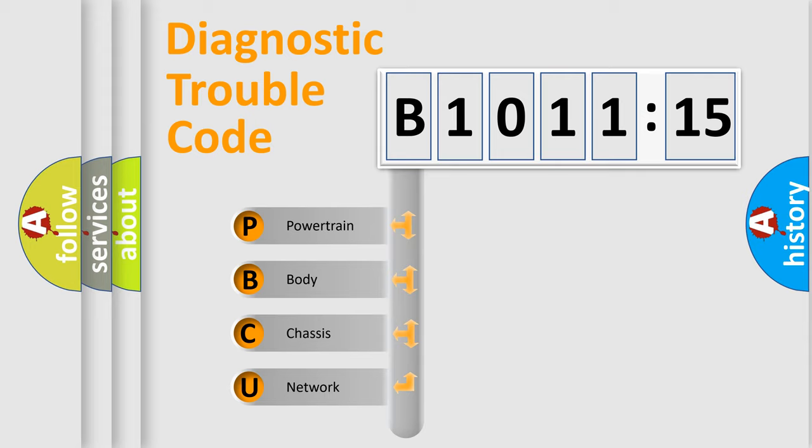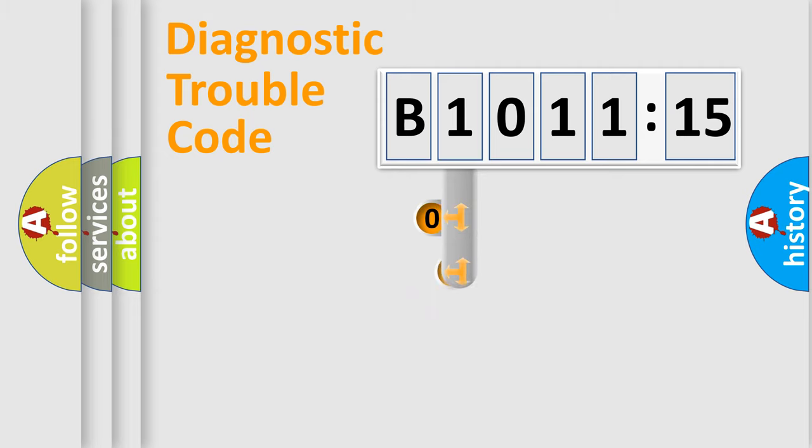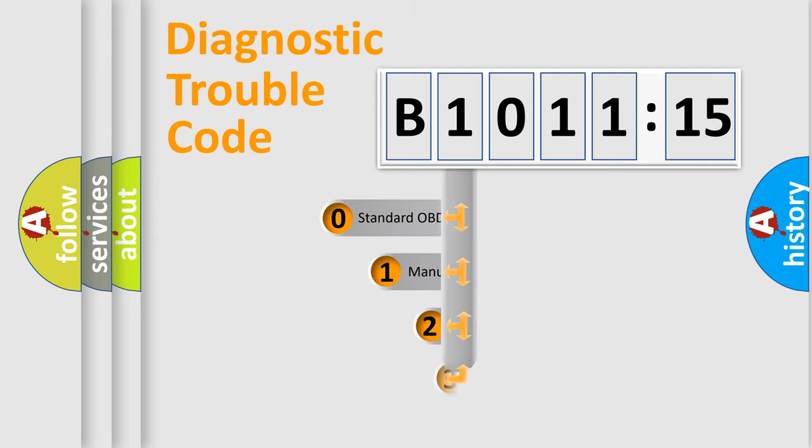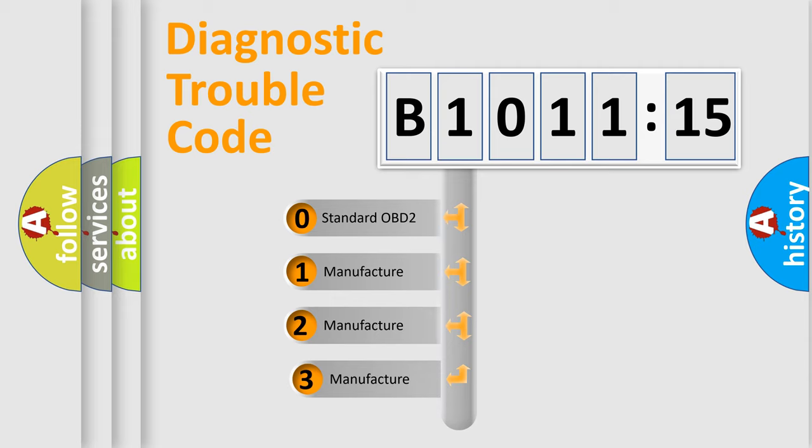We divide the electric system of automobile into four basic units: Powertrain, Body, Chassis, and Network. This distribution is defined in the first character code.